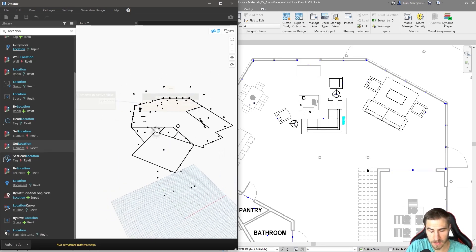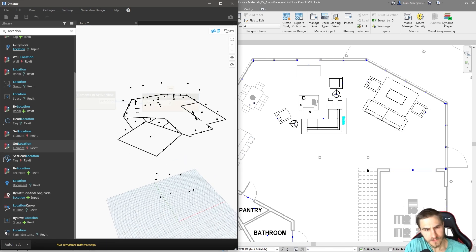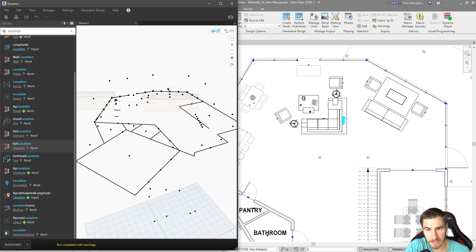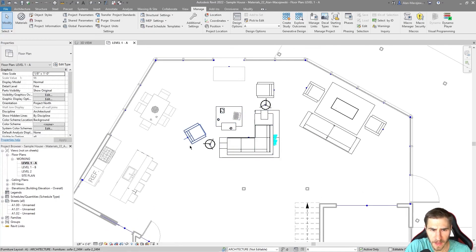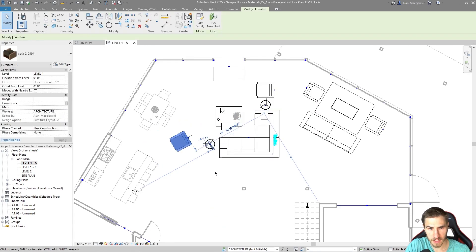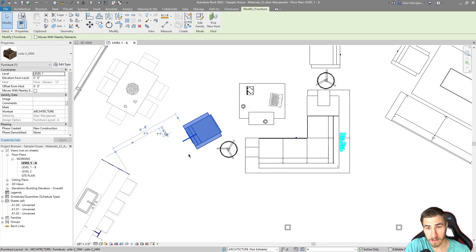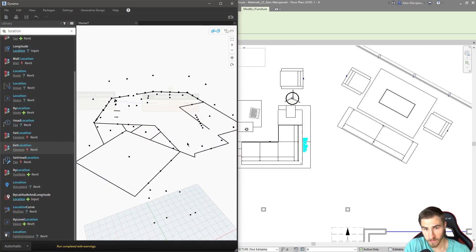What we care about are the origin points — I'll call them the origin point of an object going forward. Minimizing Dynamo, we can see these points populating in Revit. Using this chair as an example, if I press spacebar you can see it rotates about that specific point — the location point we received from Dynamo.